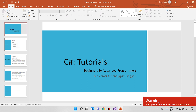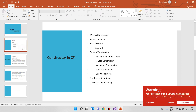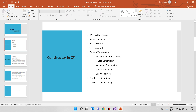We have discussed in the previous class what constructors are. In this video, we have the types of constructors. We have public constructors, private constructors, parameter constructors, static constructors, and copy constructors. In the next class, we have constructor overloading.